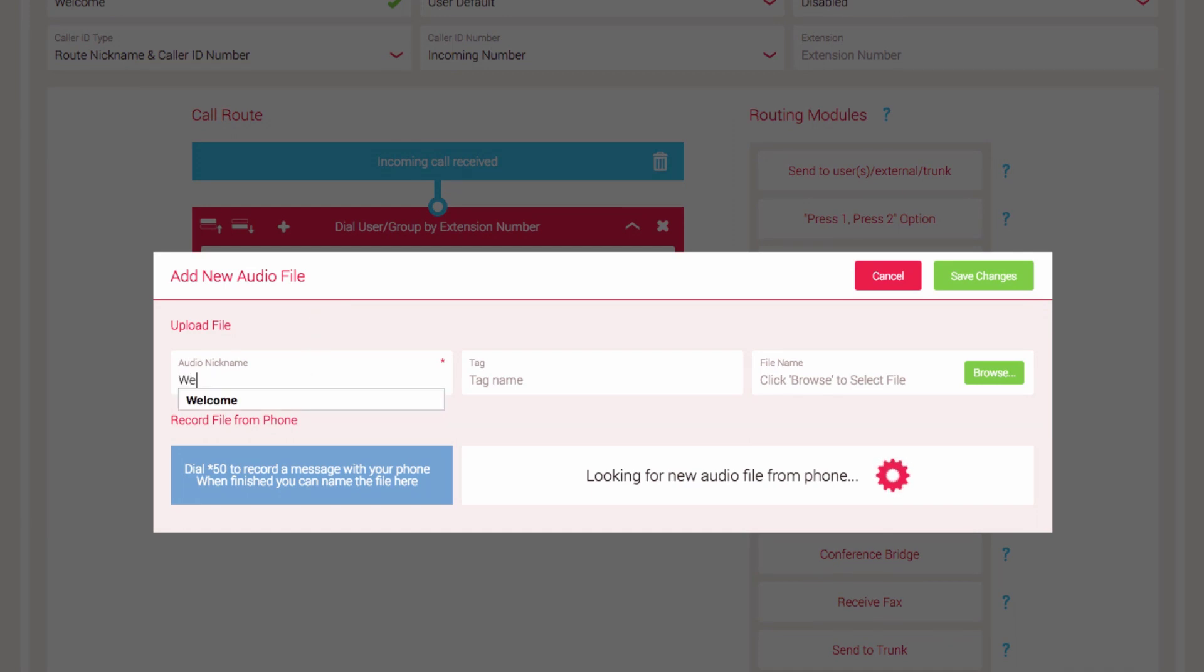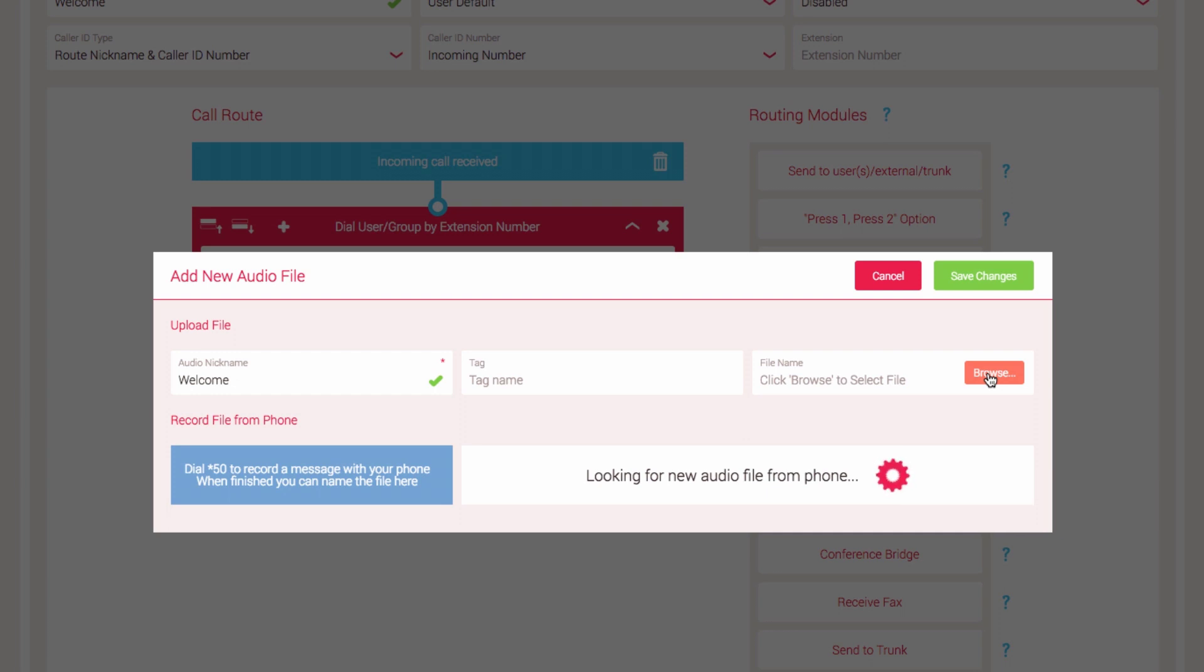The Add New Audio File popup will now appear. Start by giving your audio file a nickname. The Tag field allows you to enter a name by which you can group and filter audio files. For now we will leave this blank. If you have an audio file ready to upload, click the Browse button and navigate to the file location on your computer. Once you have your audio file uploaded, click the Save Changes button to finish.